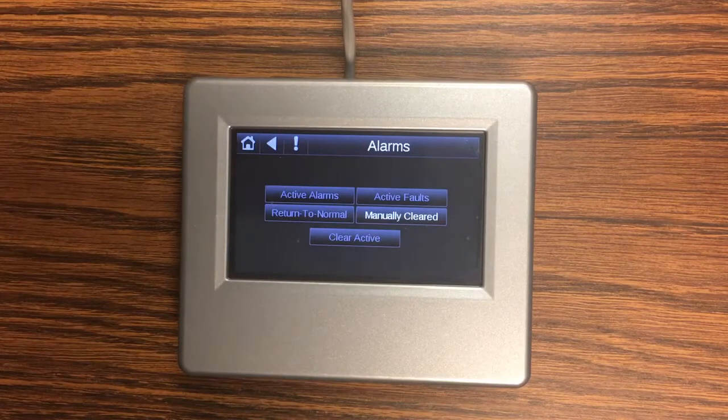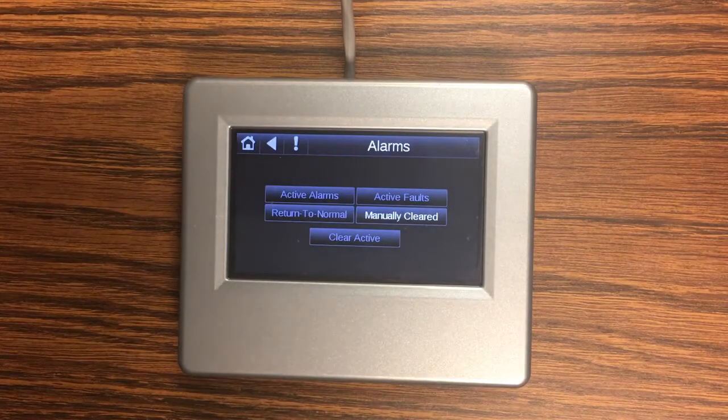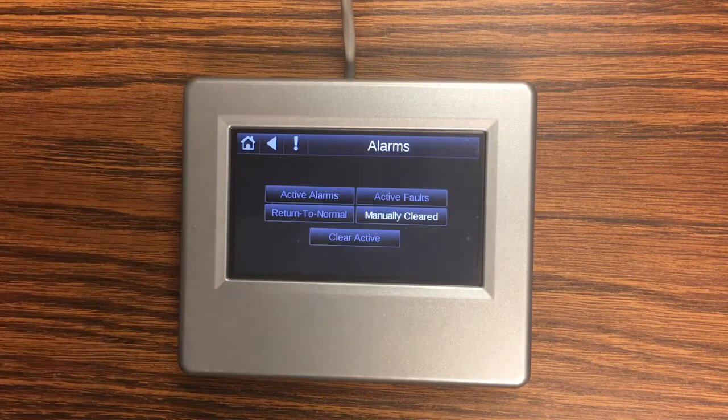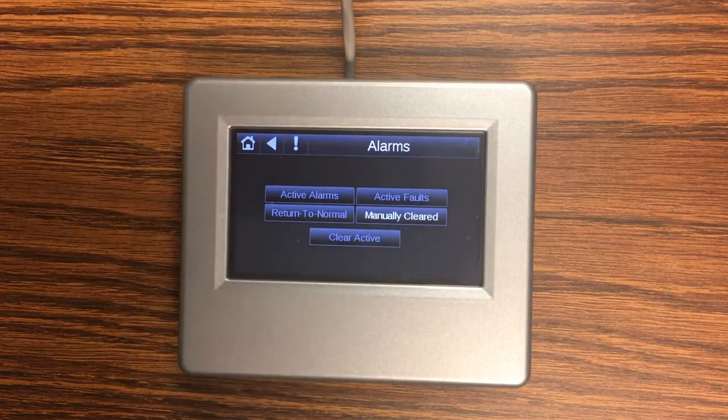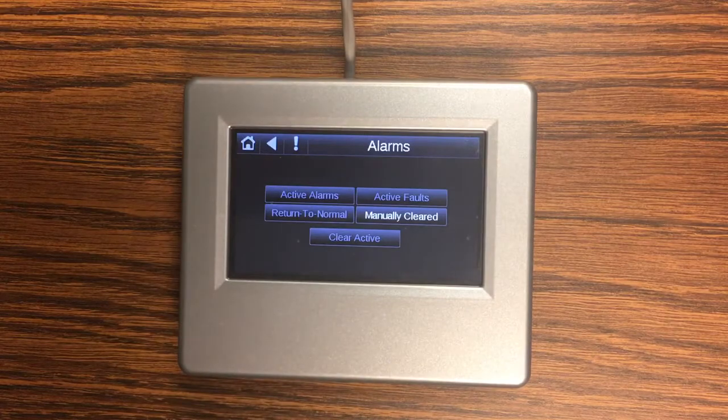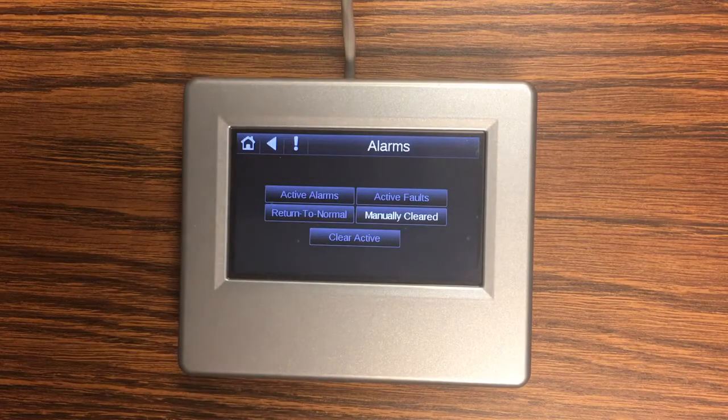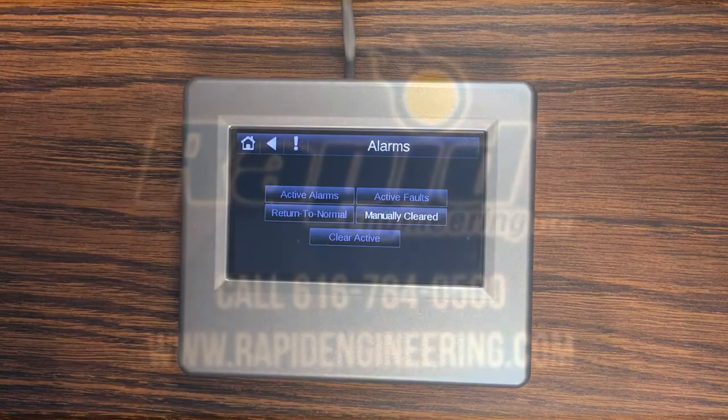All right that wraps up this tutorial. Thanks for joining us for this demonstration of the touch screen remote for rapid engineering DDC controllers.